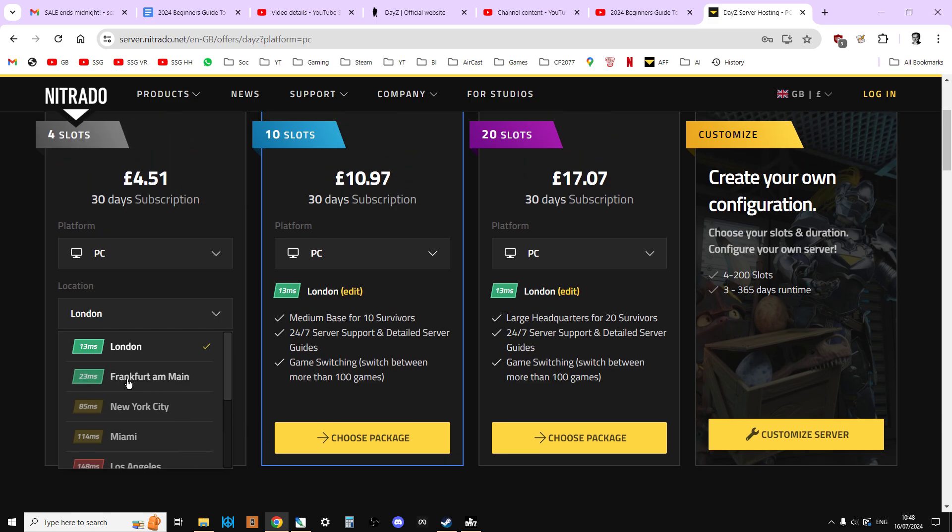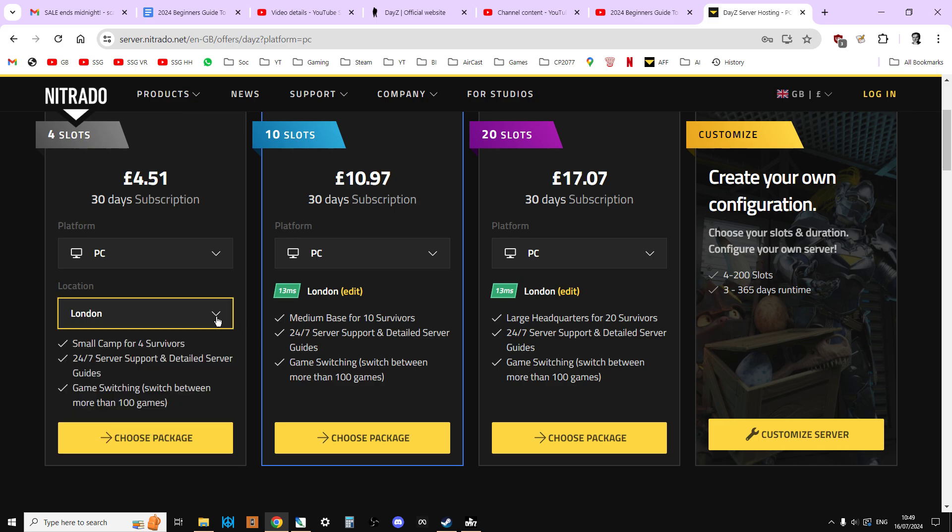I would probably recommend for most people in Europe, the German one is a good one to go for. Let's click that up there. And that's it. And then you kind of get started. For £4.51, or whatever the American or European equivalent is, you will then have your server.